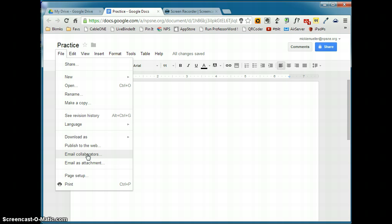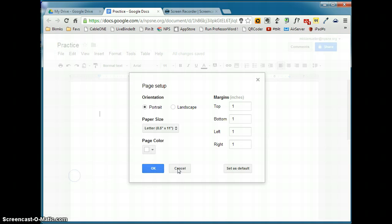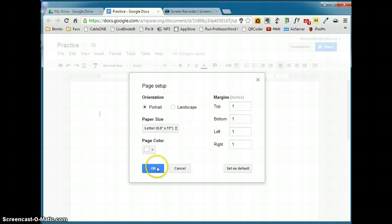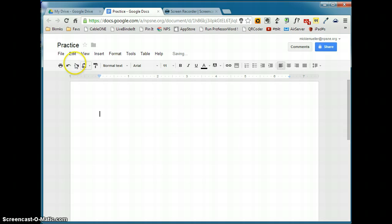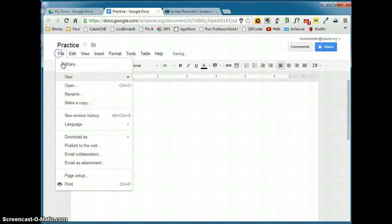So instead of having to go open up your Gmail, you can actually email them right here. You can also email this document as an attachment. Page Setup is where you're going to find your margins and if you want to change the orientation from portrait to landscape. And the final command that we had under the file menu is print.